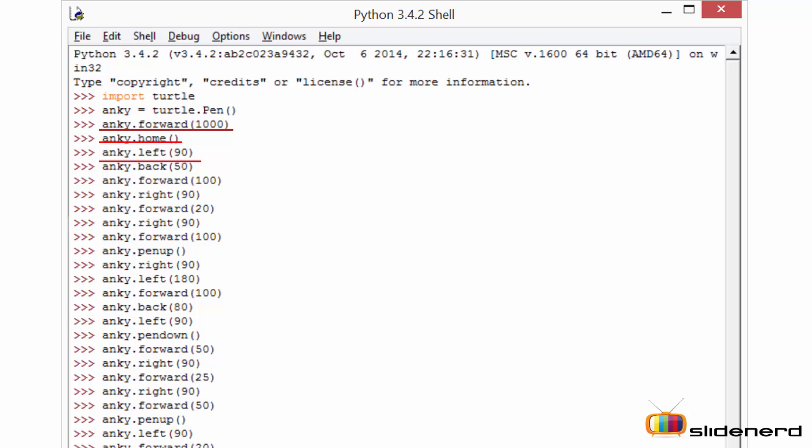Next is the left function. This function makes the turtle turn in the left direction. The angle assigned is the inclination at which the turtle will turn. Here I have mentioned 90 degrees, that means the turtle will turn left by 90 degrees.